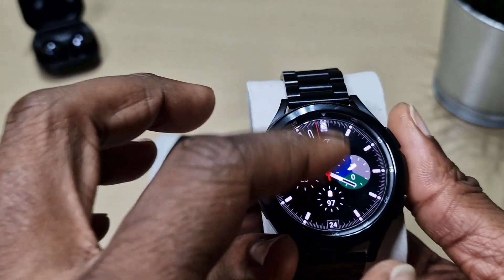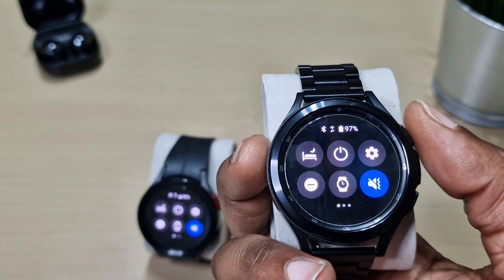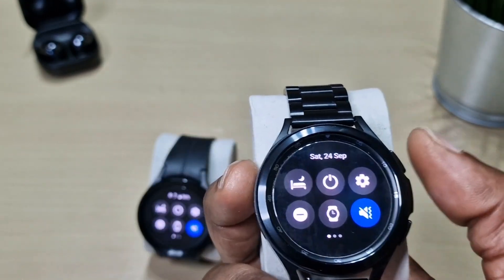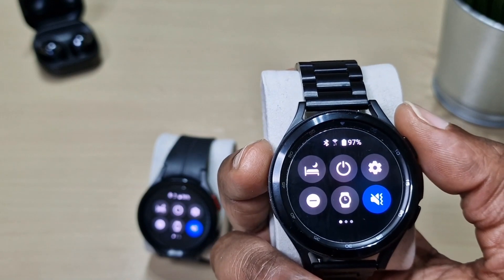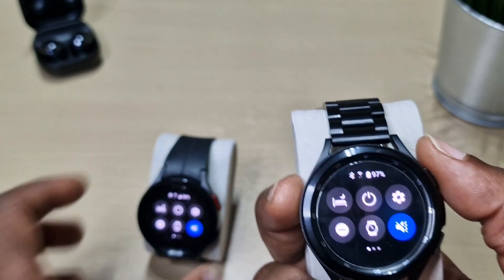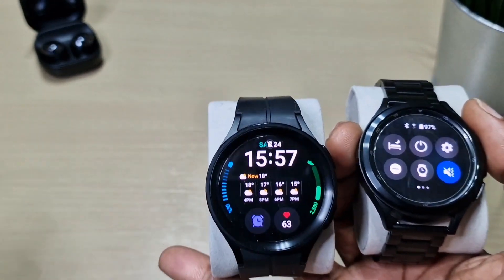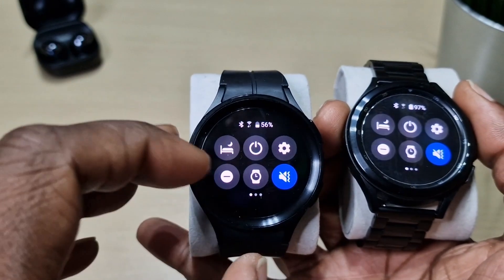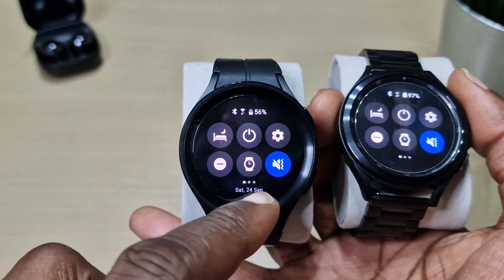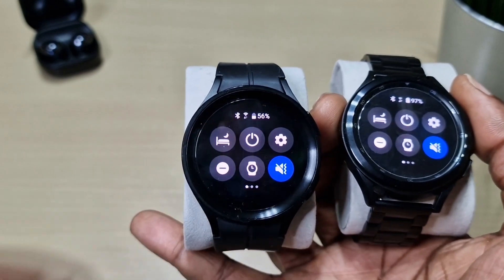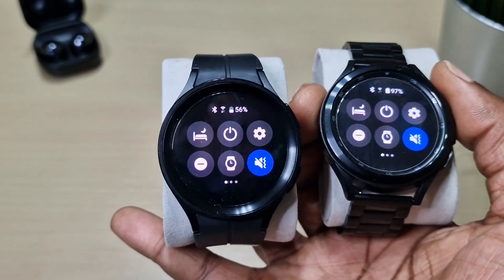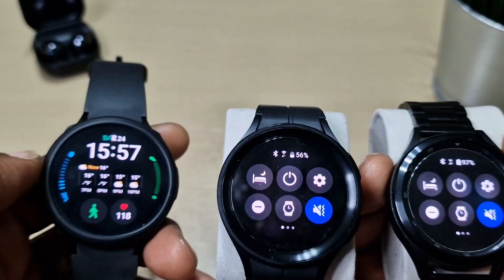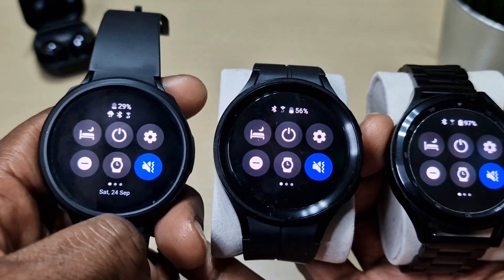Software-wise, before it was updated, when you scroll down on the Watch 4 you get the percentage at the top but it comes after the date — you see the date first, then it changes to the battery percentage. On the Watch 5 Pro with the latest software, when you scroll down you get your date at the bottom and the percentage at the top.